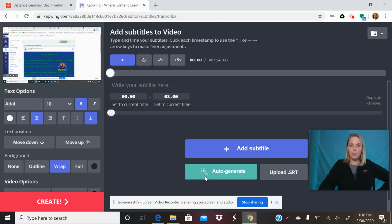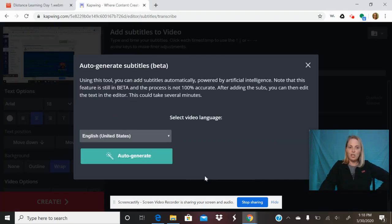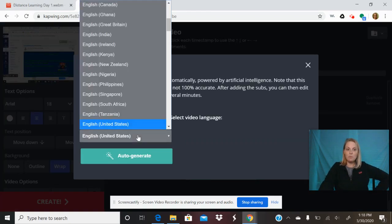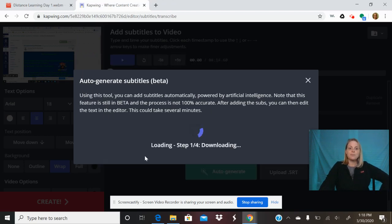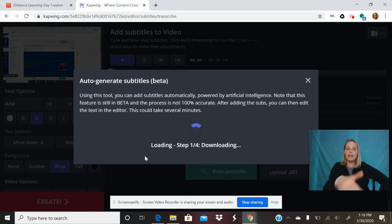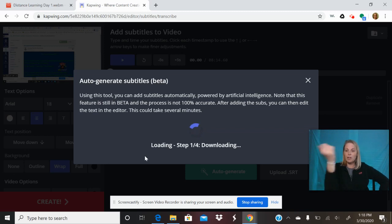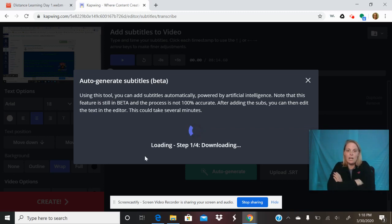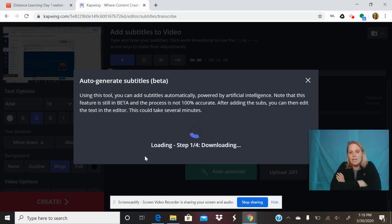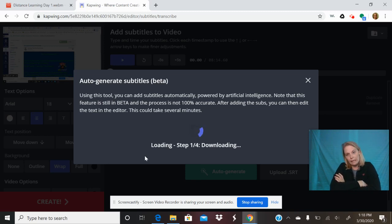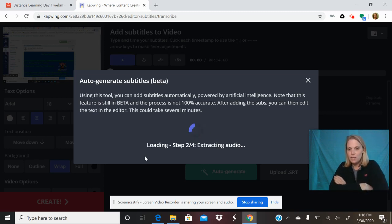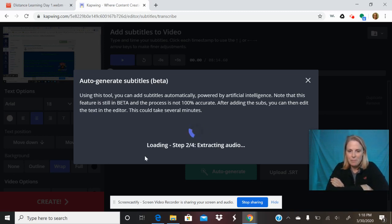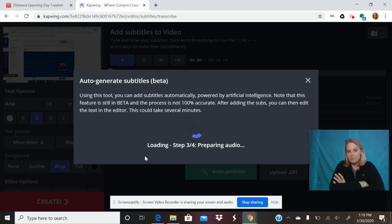So here we go, auto generate. Obviously to English, but look, you can do lots of choices. It's telling you up here it's going to have some errors in it. The things that I've seen is if I say um, it says and, and if I have a name in there then it tends to mess up names, and that's fair.